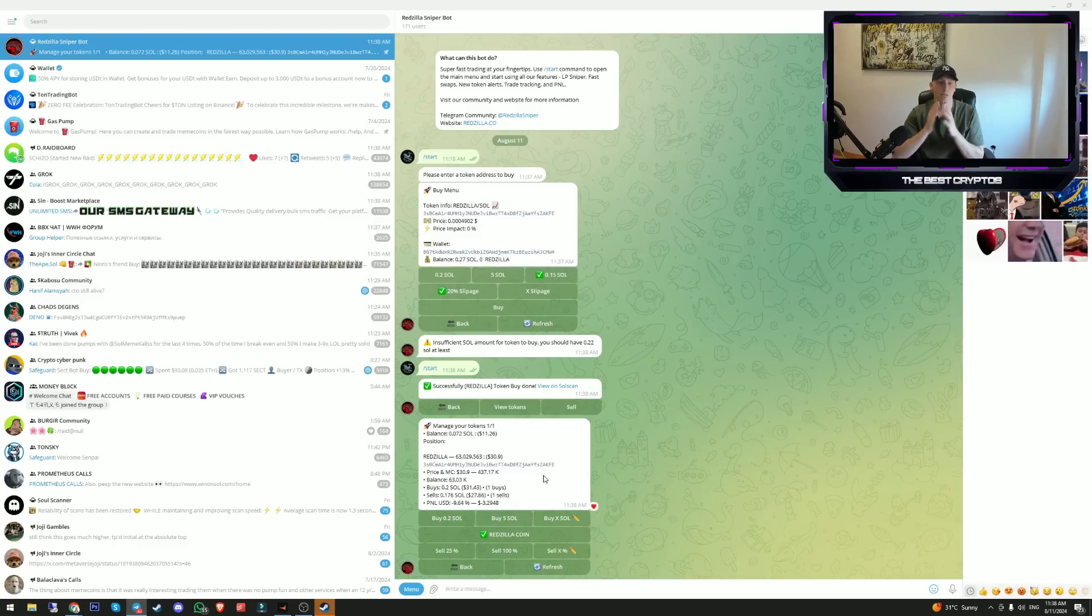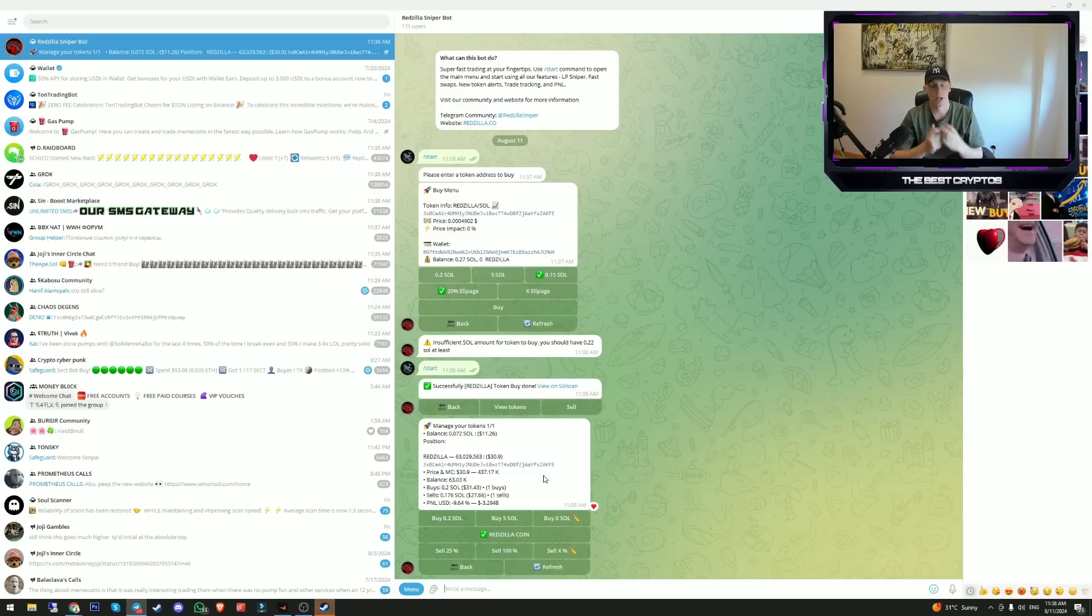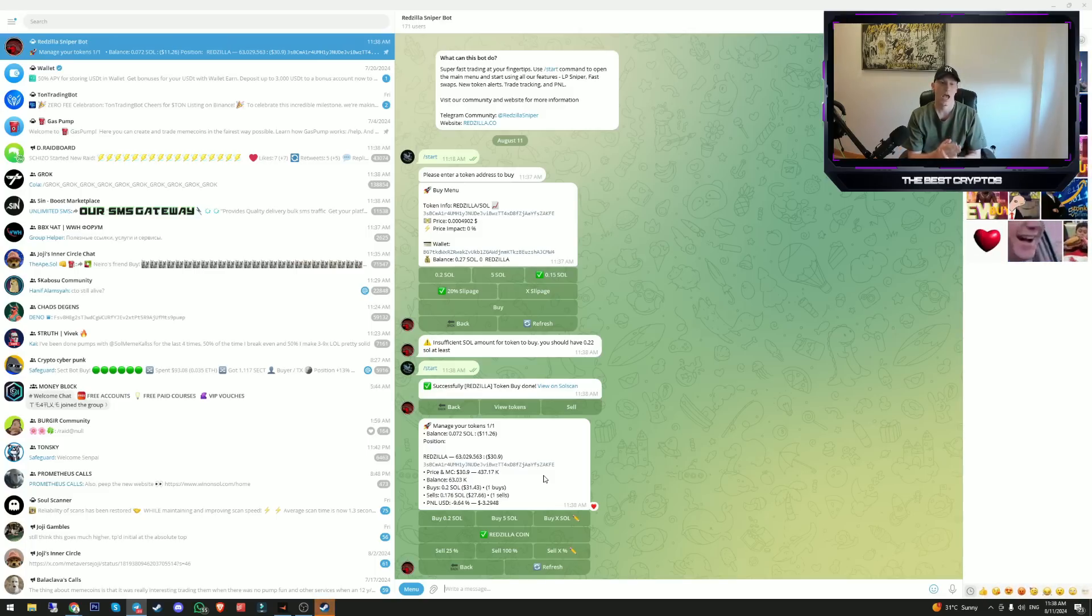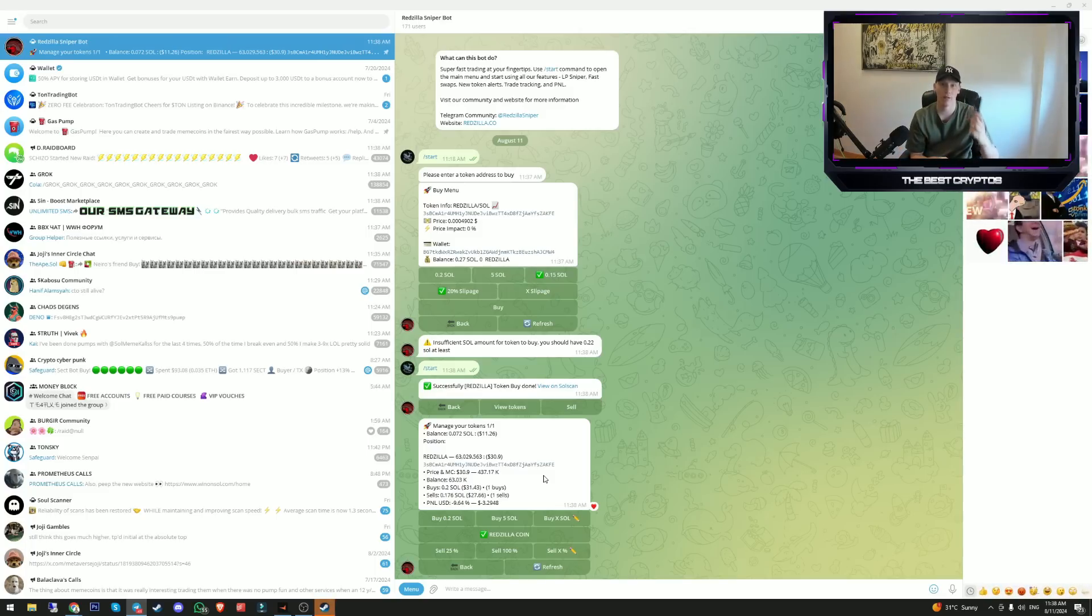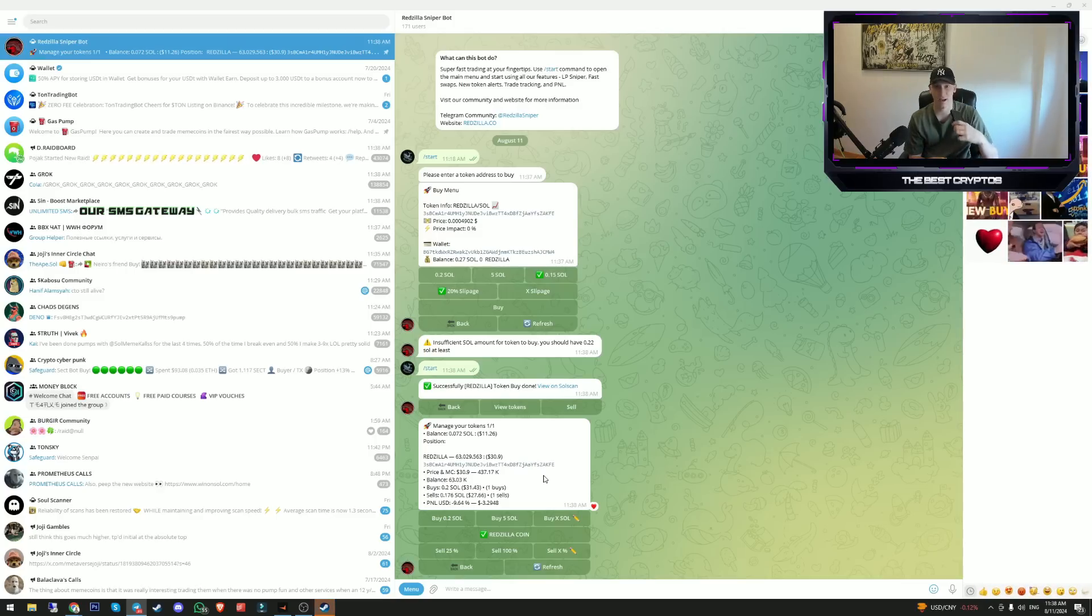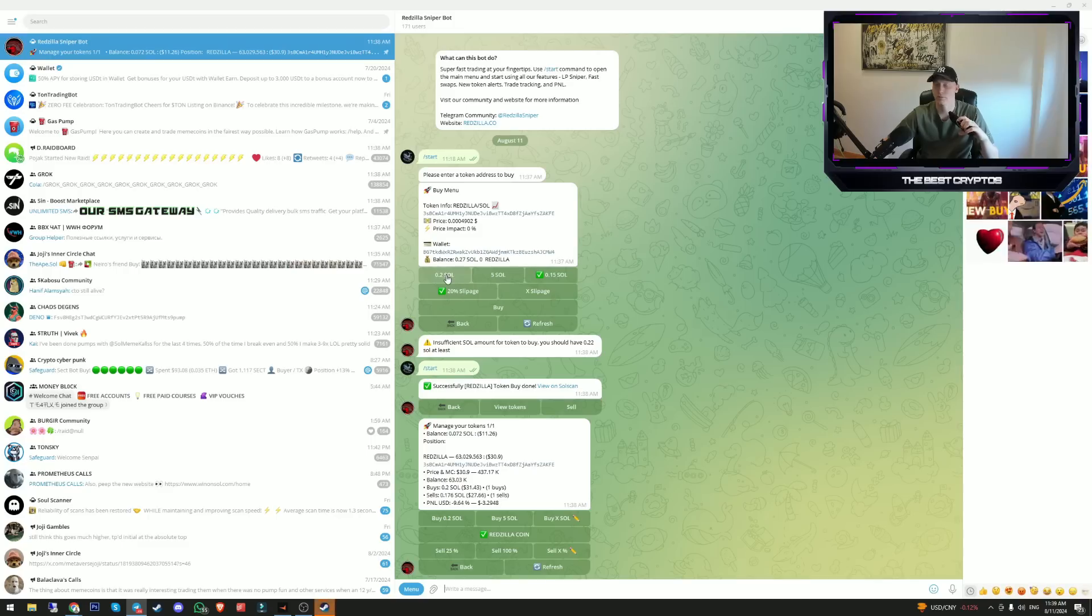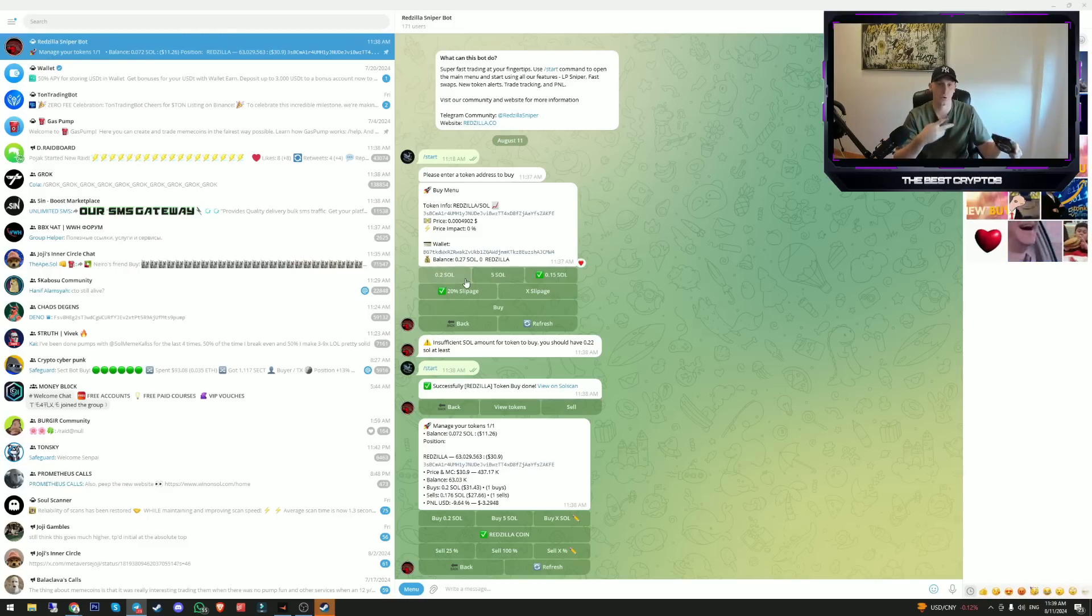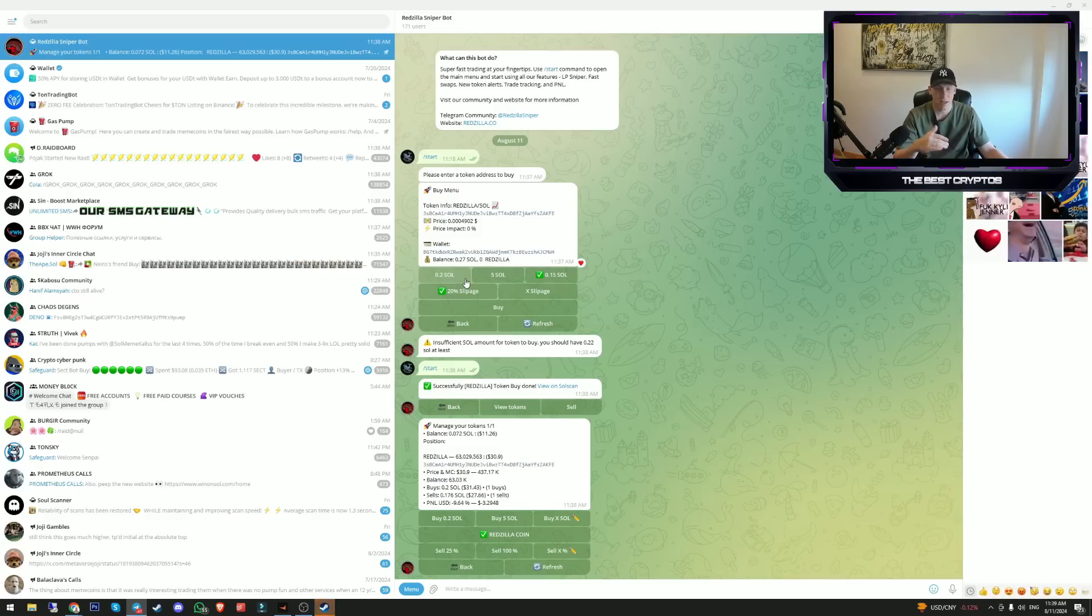As you can see, it bought it really fast. What I like about this bot is that it snipes the token before everybody else. What I like about it is that I can personally use it on my mobile phone. It is lightning fast. The menu itself looks like it's loading, but the actual transaction that goes and buys the token you want is lightning fast.